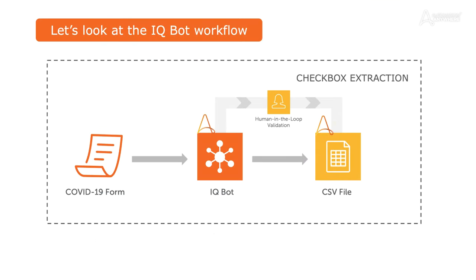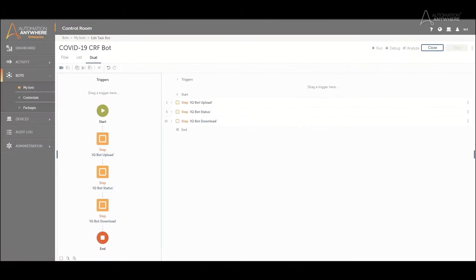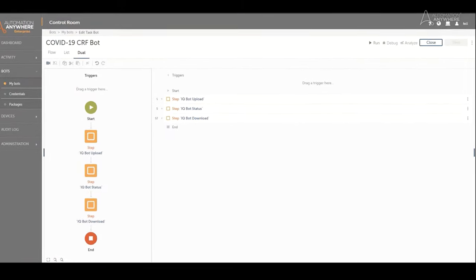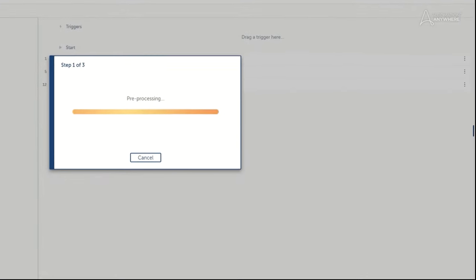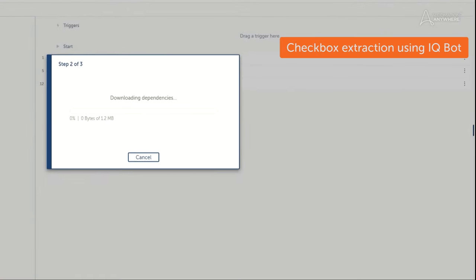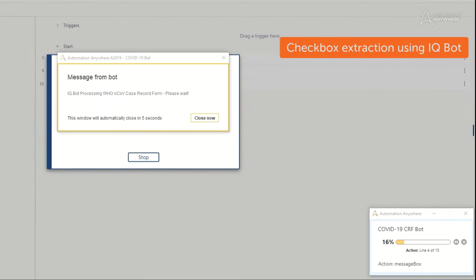IQBot allows users to extract information from semi- and unstructured data, such as forms and emails. IQBot reads information from the CRF forms and extracts checkbox data into a CSV file for subsequent processing.